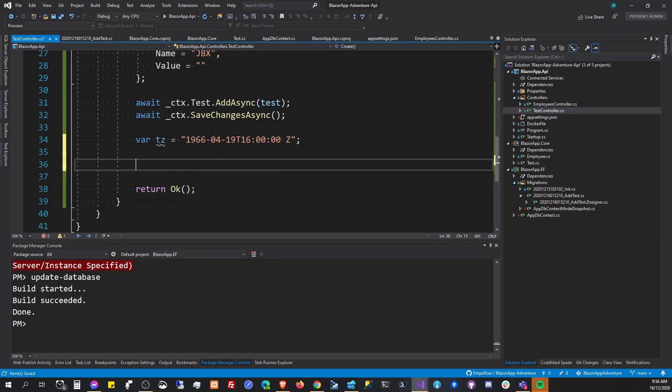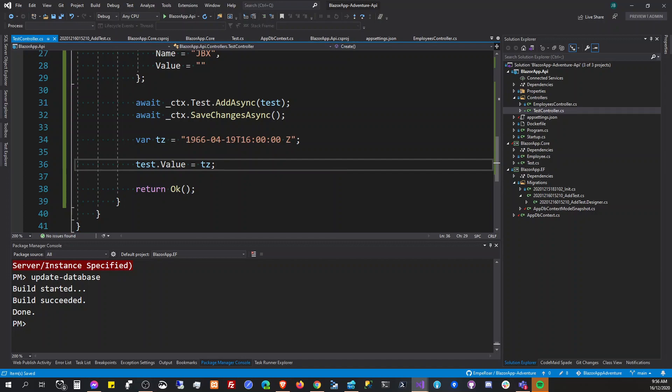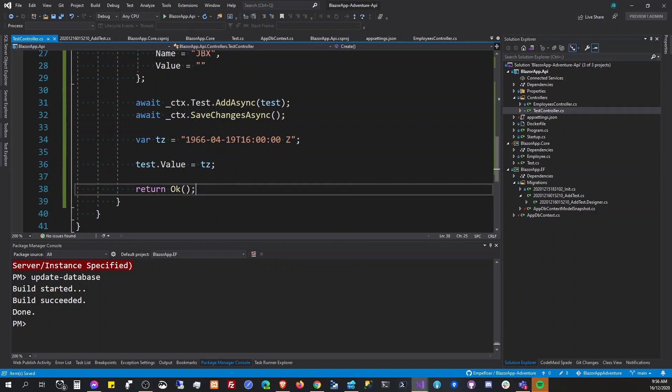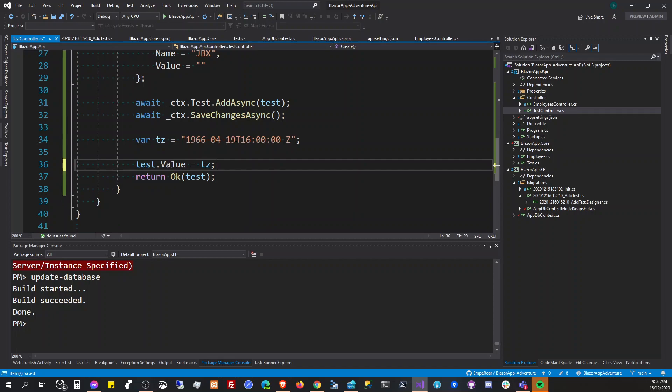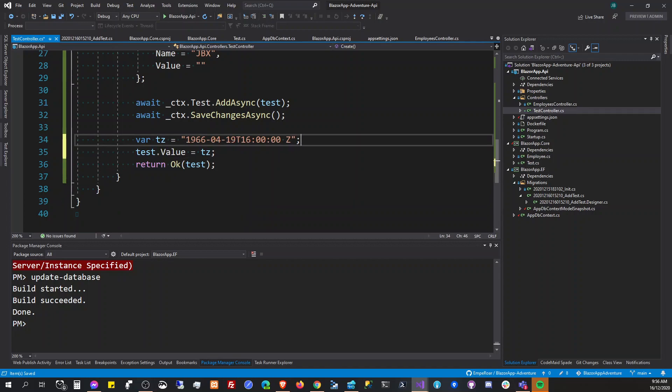And he assigned it to test.value. Let's go to DZ. And return test. So he was saying that the value here is transformed into this.